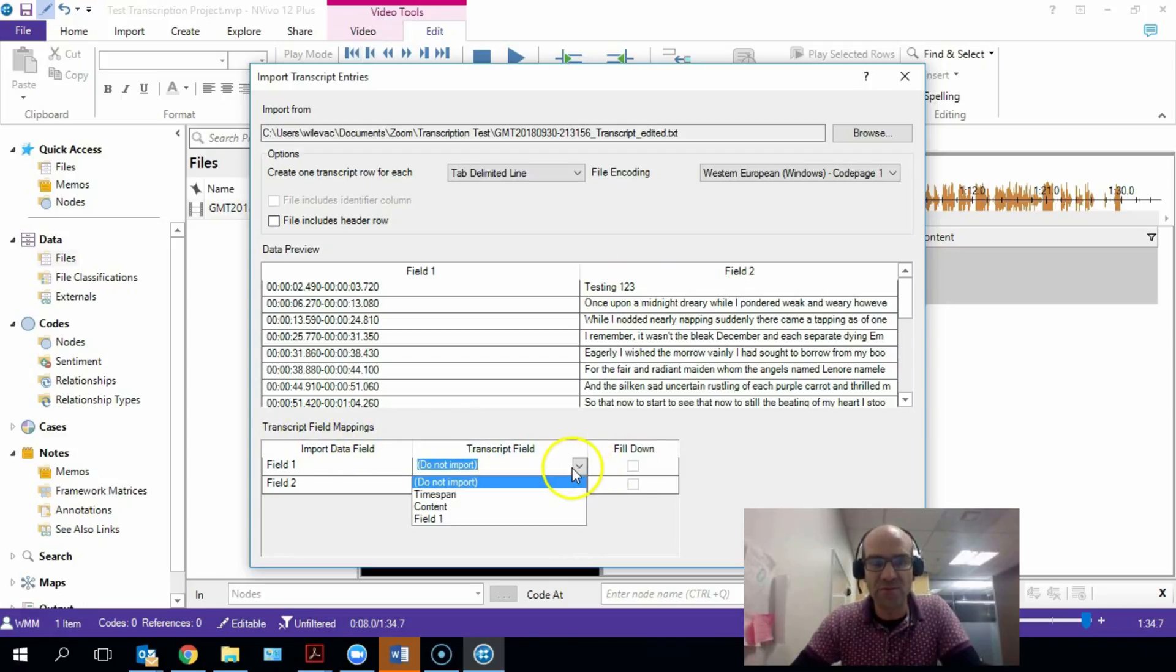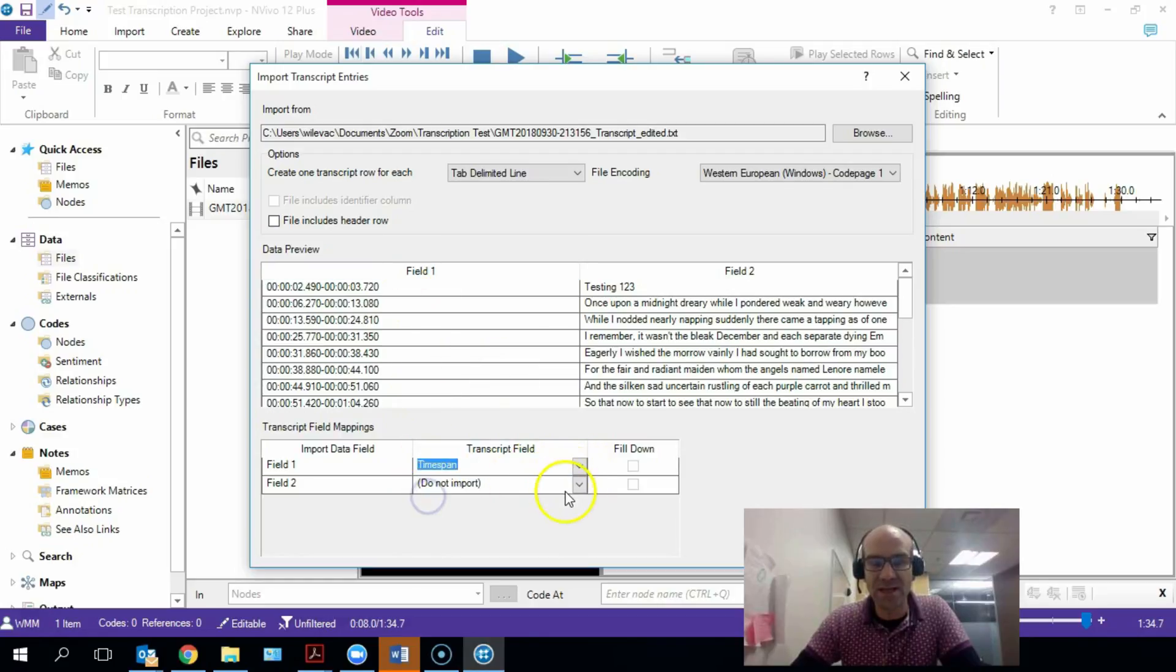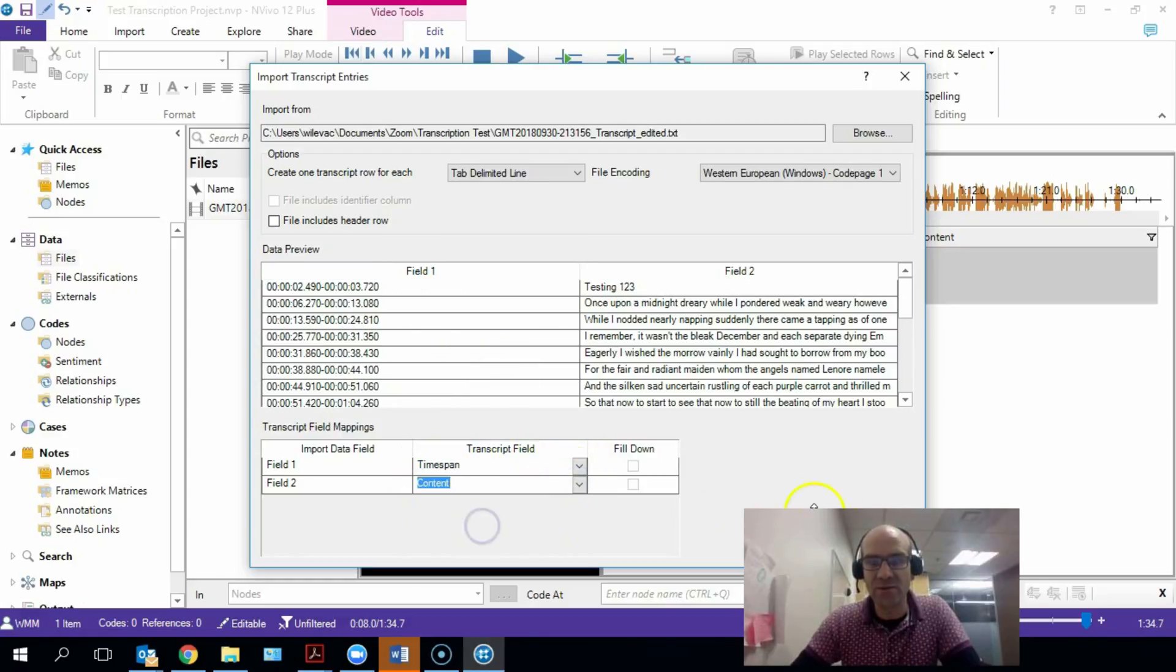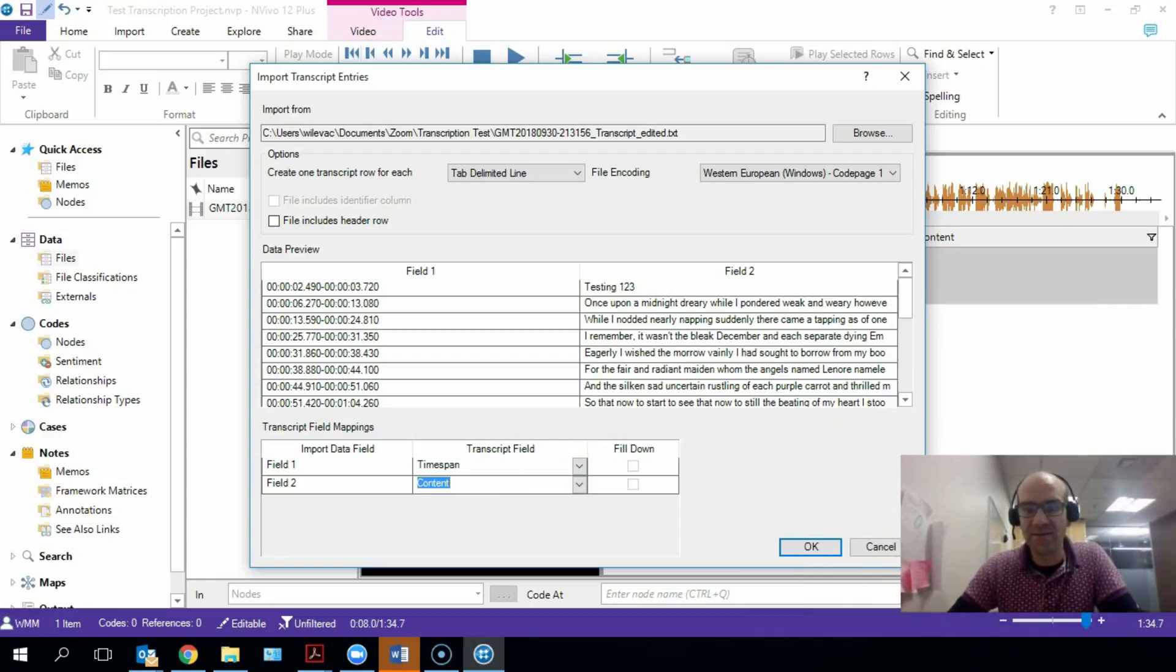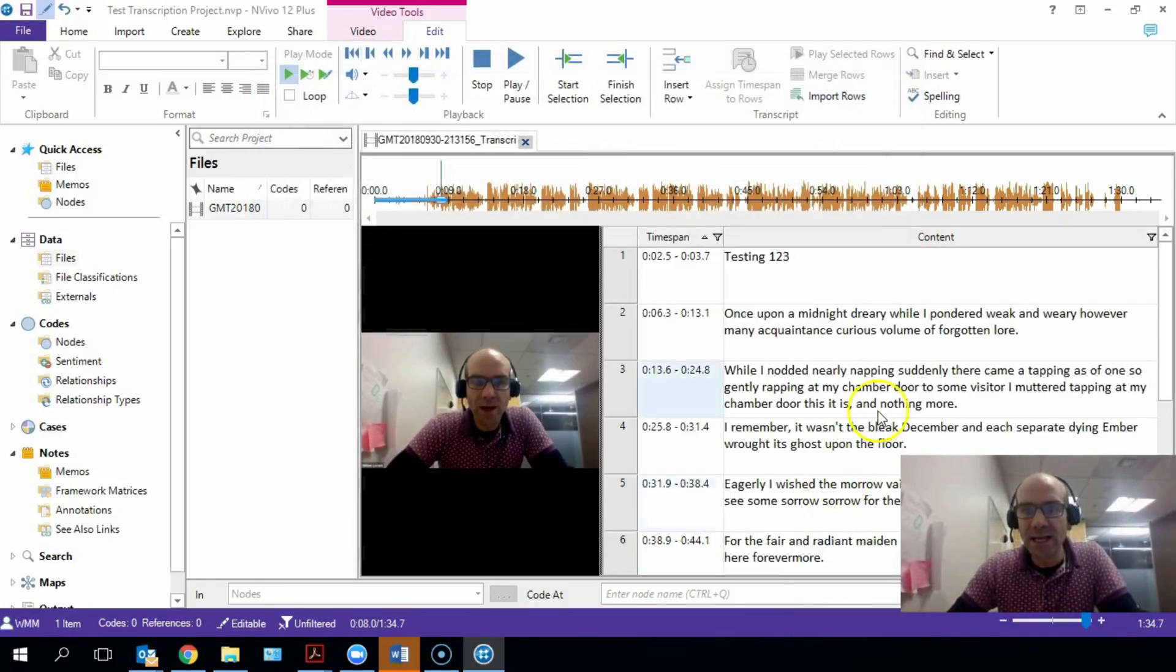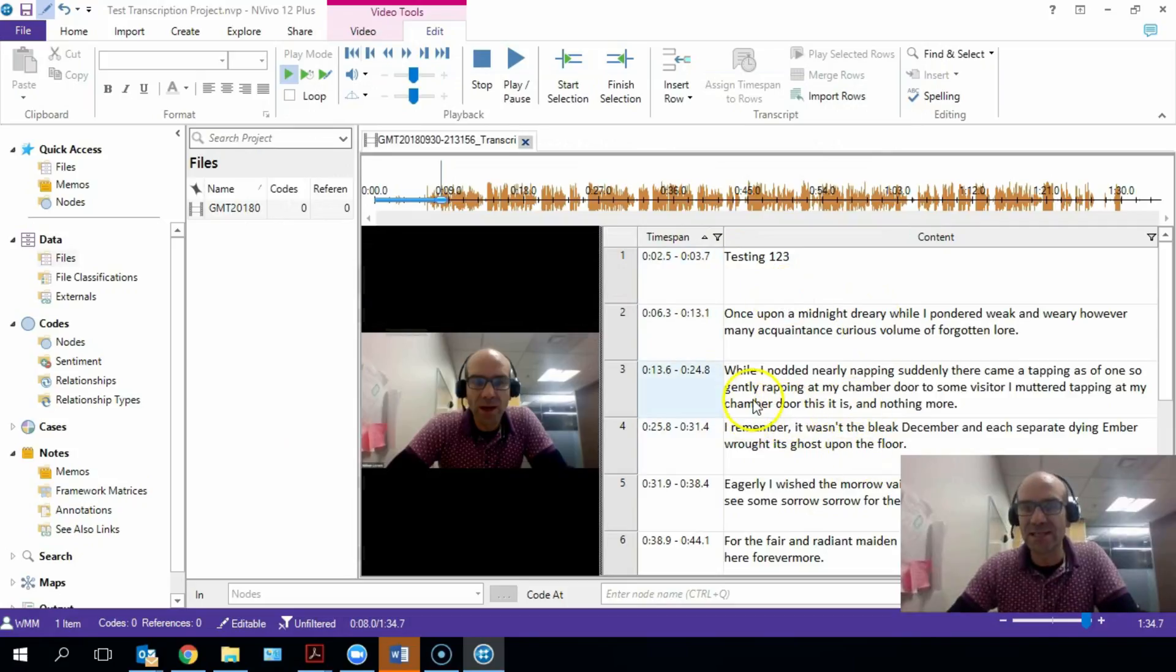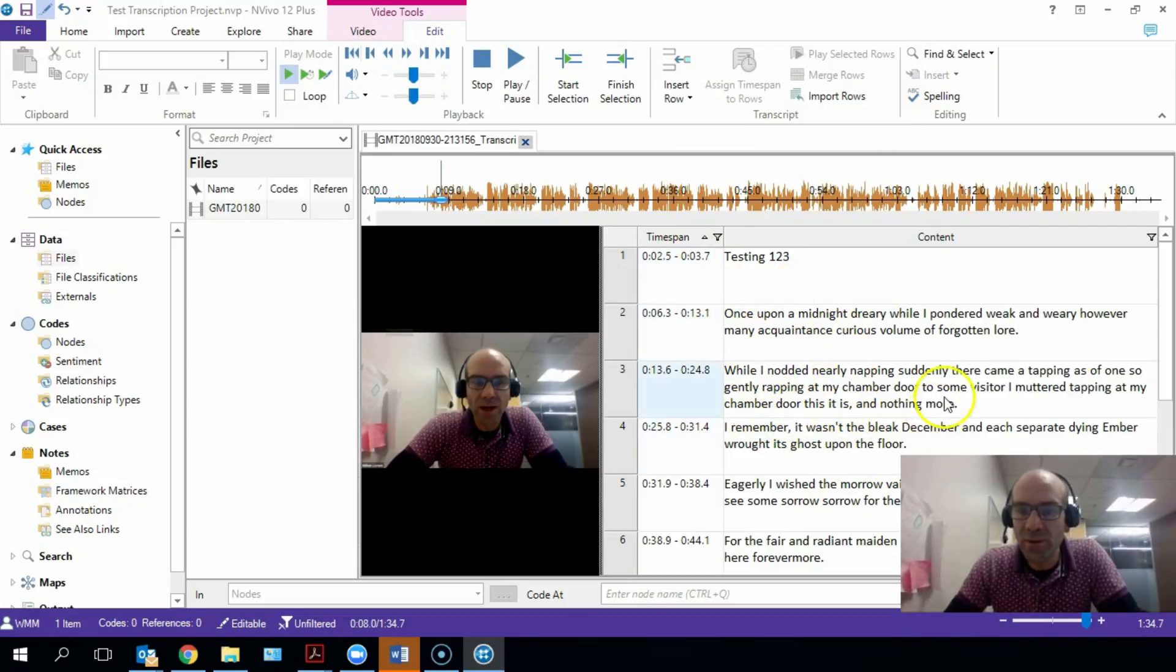So that we're just telling it that field one is the time signature, field two is the content. And I just need to add this information down here about mapping on the field. So the transcript field for field one is the time span, and for field two is the content of our video. So I'm going to click Okay.